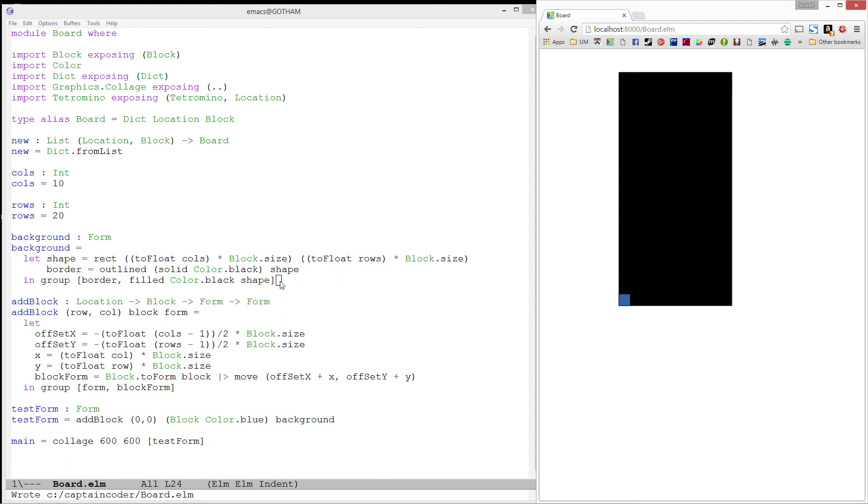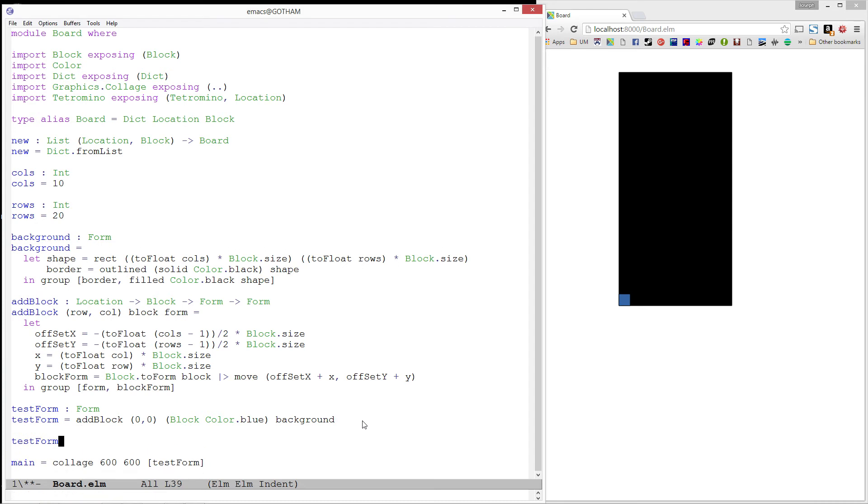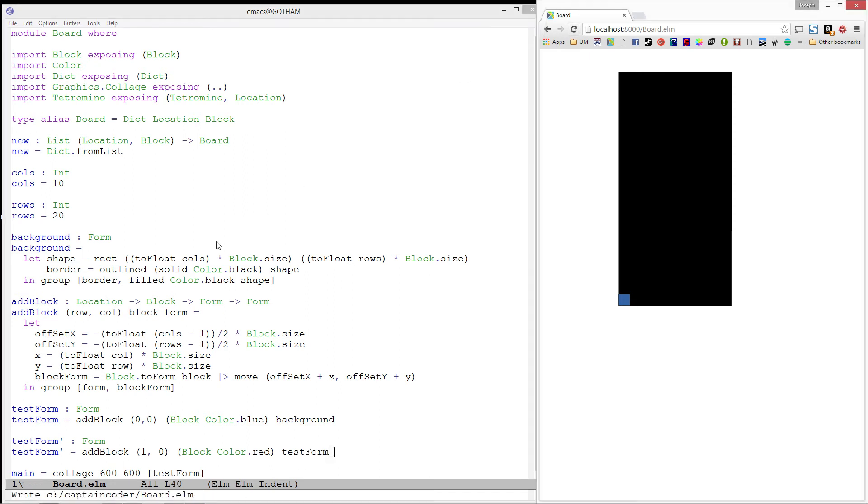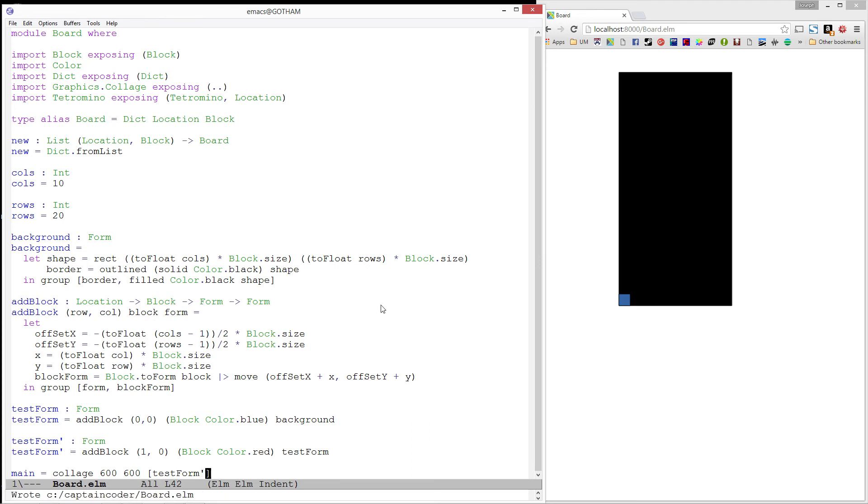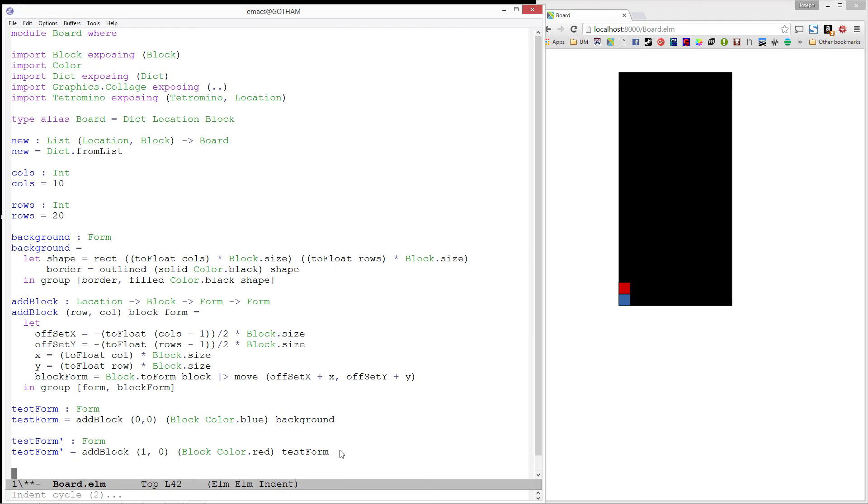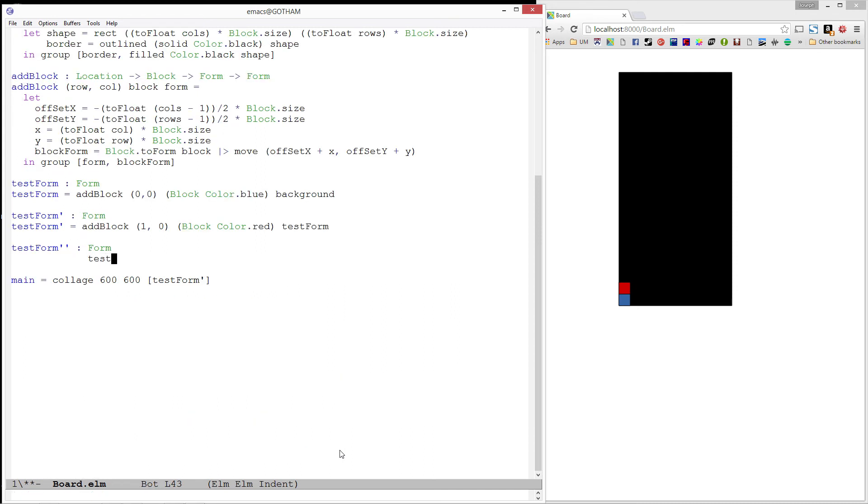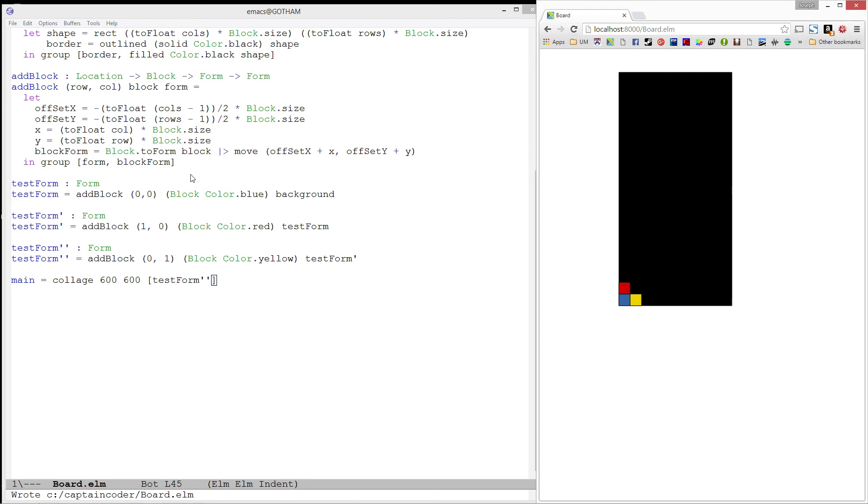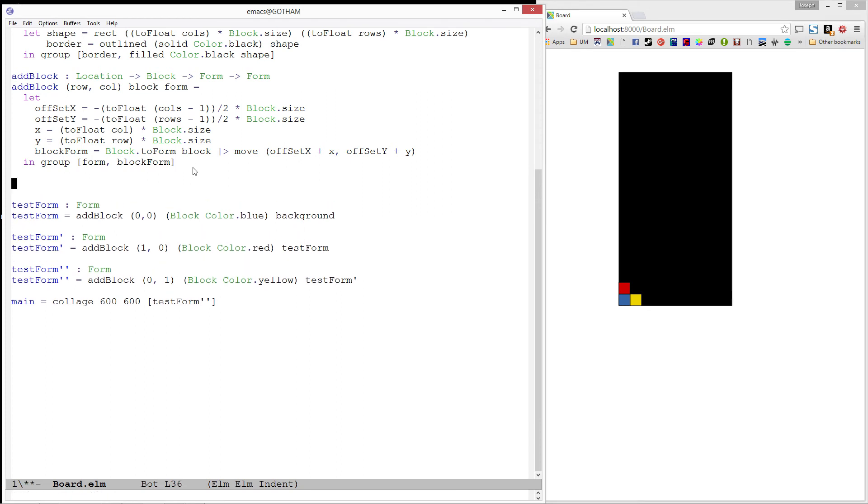Let's make a few more calls with it, just to see if it's working the way we want it to. Let's make a test form prime, which will be the result of adding a red block at 1,0 to our test form. And then let's add it to our main. And refresh. And we get a red block. Now, we'll do one more test here. Let's add a block at 0,1. That is the color yellow. And this is going to be added to our test form prime. So I'm going to call it test form double prime. And we'll update our main function. And refresh. And there we have it. We can see that our add block will take whatever form we pass in and add a block to it.